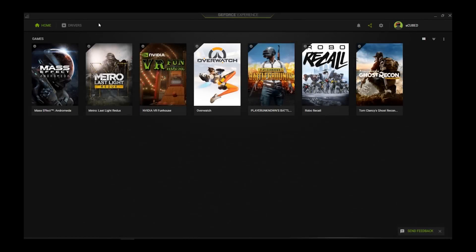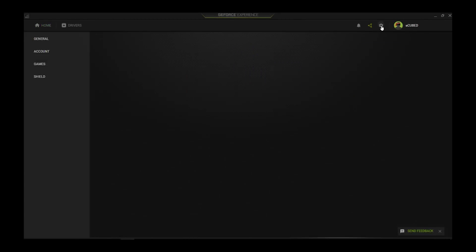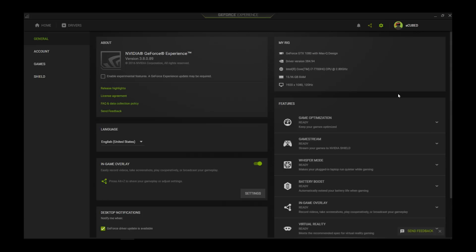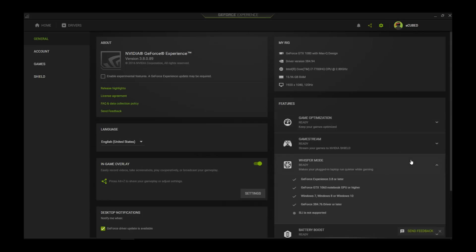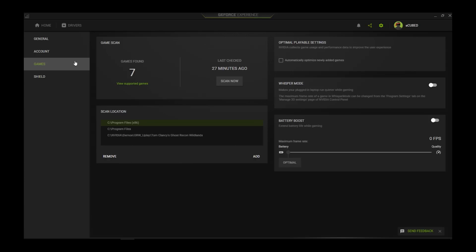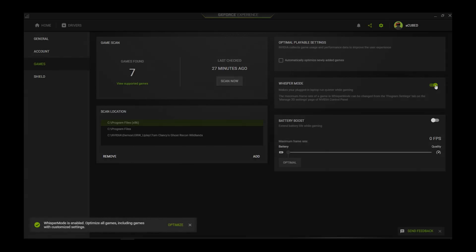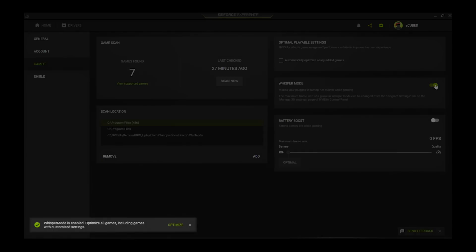To enable Whisper Mode, open GeForce Experience and click the gear icon to gain access to the settings screen. On the left navigation pane, select Games. Then click the Whisper Mode toggle switch on the right side of the screen. An activation message will appear in the bottom left corner of the GeForce Experience window. Click Optimize to apply Whisper Mode graphics settings.